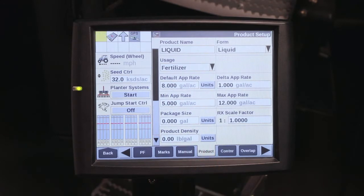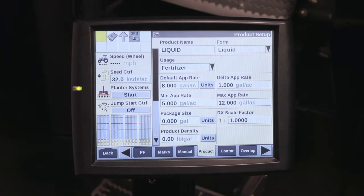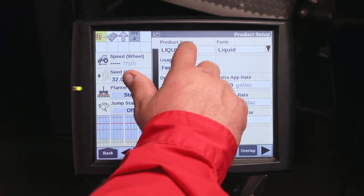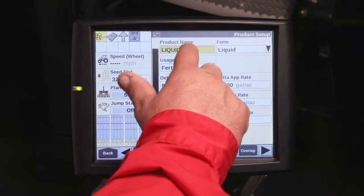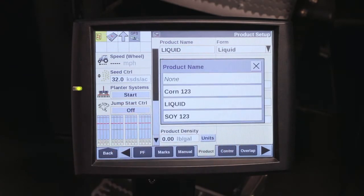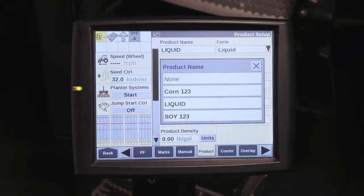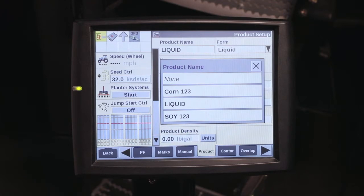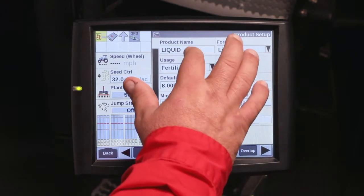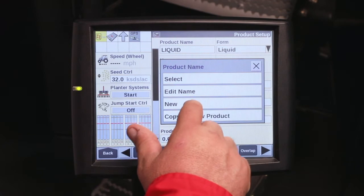Once you select the products tab, you'll have a place for the name of the product. If you already have products made, you can highlight the product, select, and you'll see a list of the products that have already been developed. If you have a new product that you want to create, hit select new.